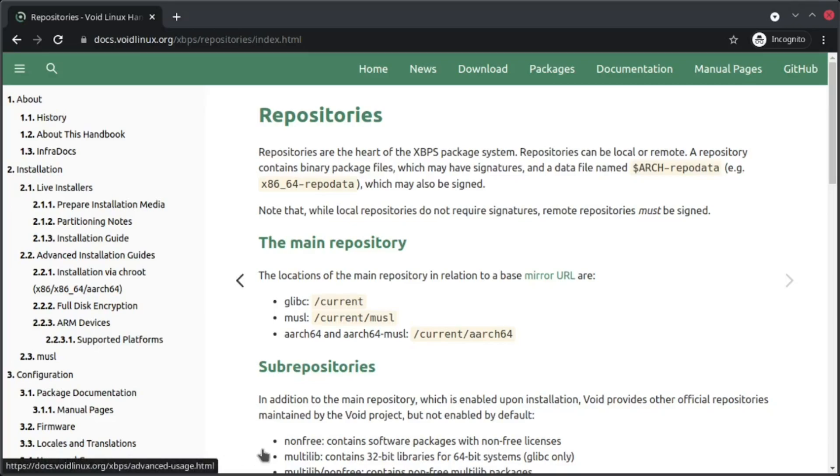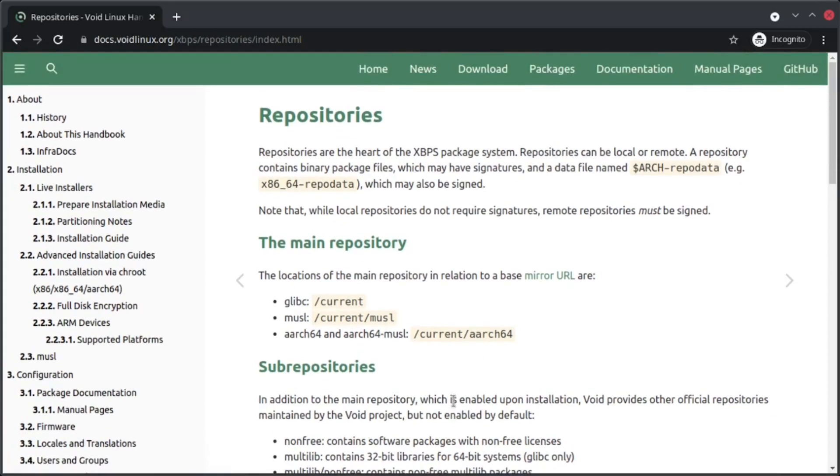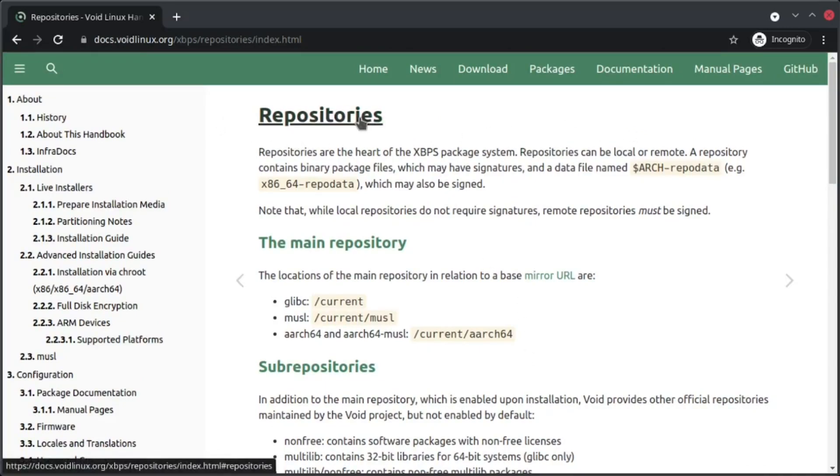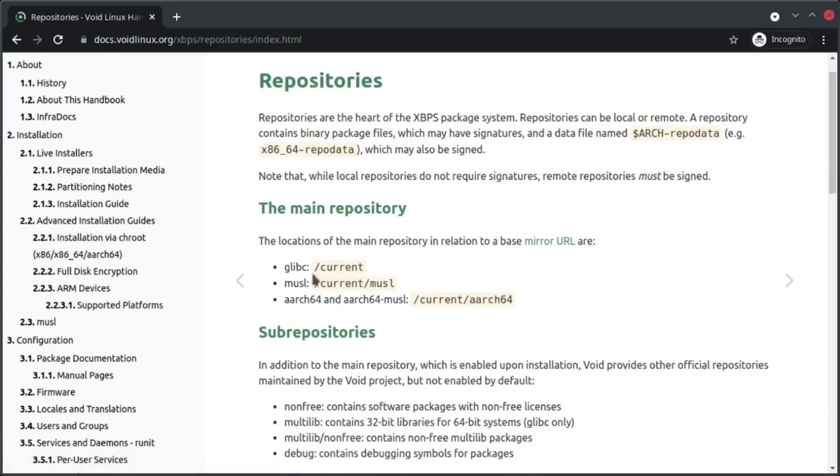This is a bit different in my experience compared to Arch Linux and others where you had to modify the configs. The process is mentioned already in the documentation handbook, and the page is Repositories. We are using glibc.